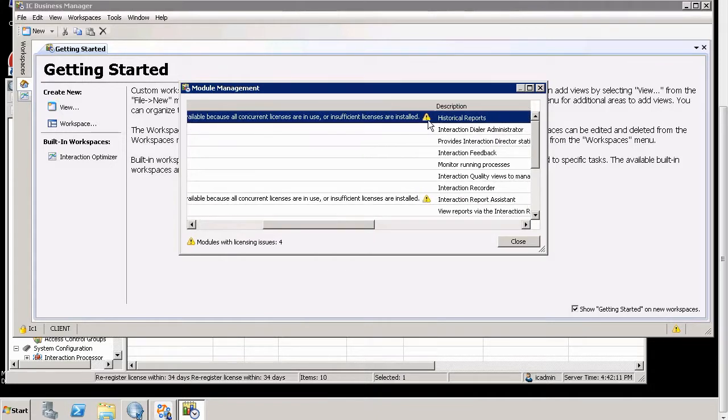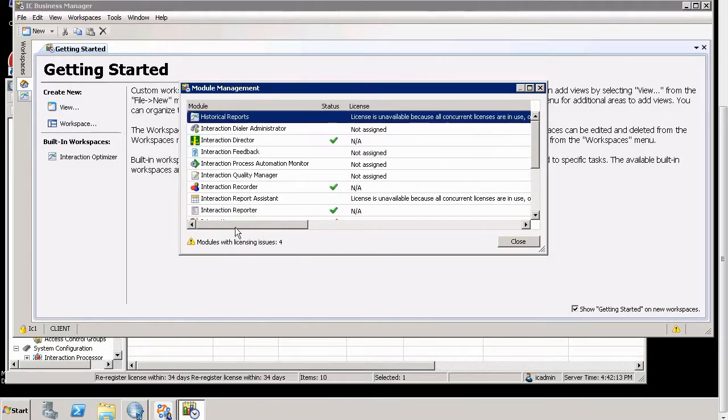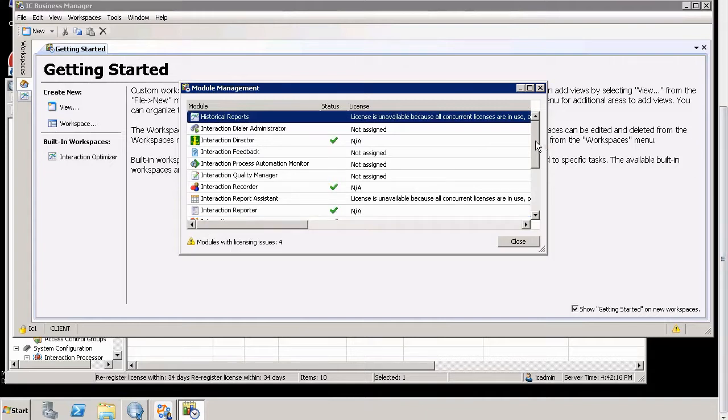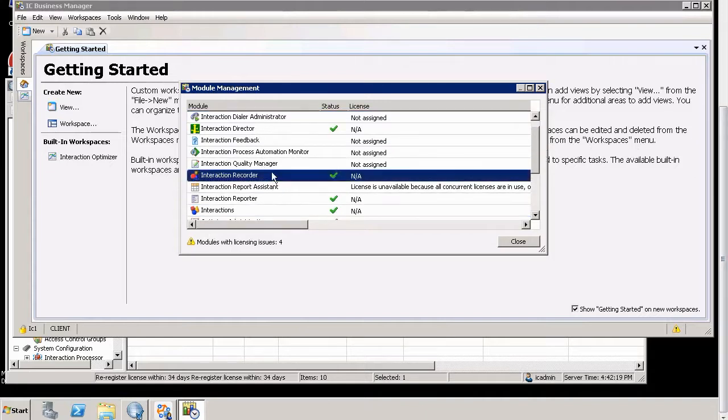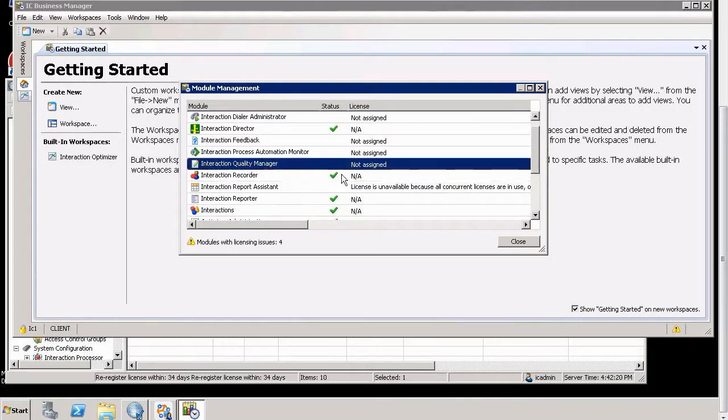That's why we have the yellow triangle. So that one, we don't even have the ability for. But we have another one down here. Interaction Quality Manager. The license is not assigned. That's why we're not seeing it.